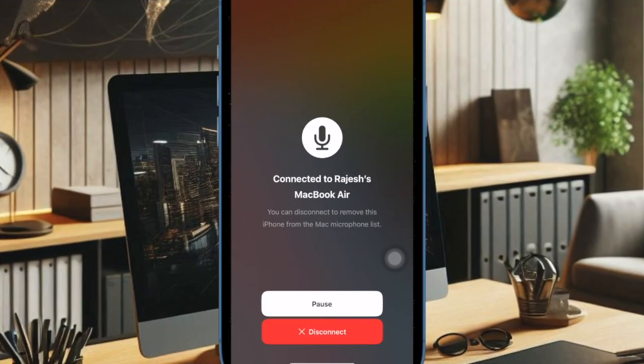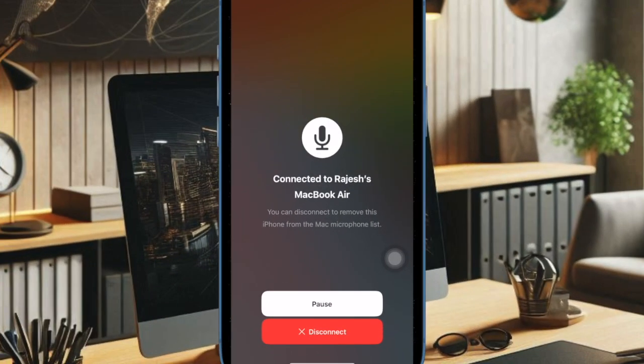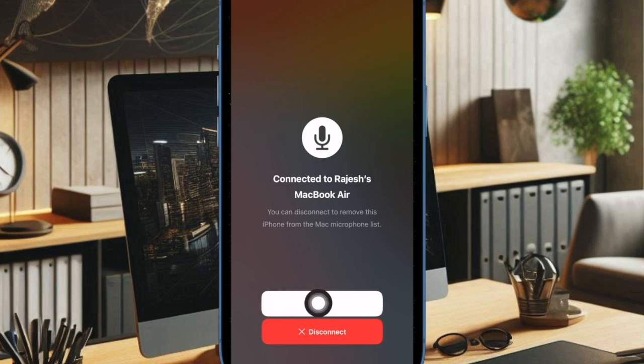It's worth pointing out that your nearby iPhone will ping with a sound and show a connected screen indicating it has successfully connected. You can now use your iPhone as a microphone for your Mac. You can pause the connection at any time using the pause button.